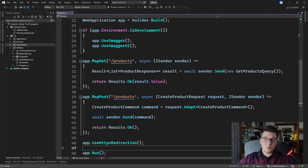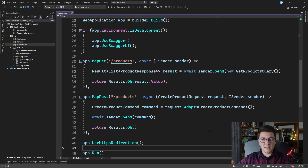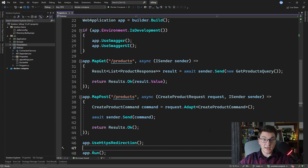We are starting out with our endpoints defined in the program file. At this point we have one GET endpoint for fetching the product and one POST endpoint for creating a new product and saving it in the database. As the project grows and we keep adding more endpoints, it's not unrealistic that we end up with a few hundred endpoints, and if we keep defining new endpoints inside of the program file,